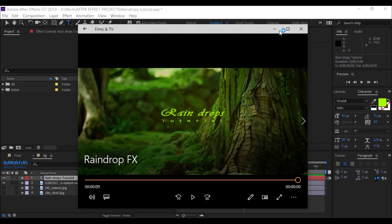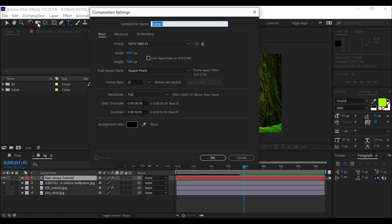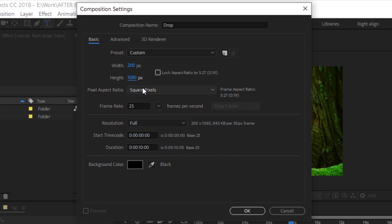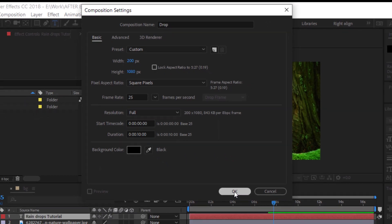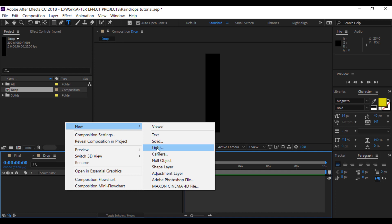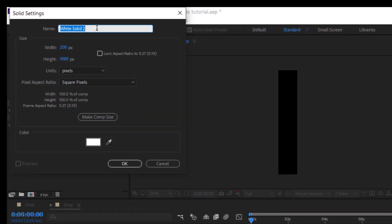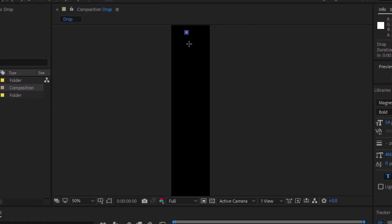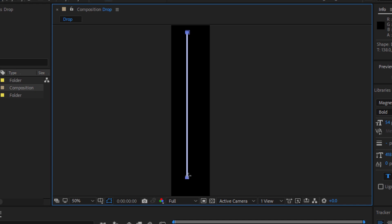Let's start. Open Adobe After Effects and create a new composition. Click New Composition and create a new drop — name it as 'drop' and choose your width and height. I'm going to set it as 200 by 1080, make it 10 seconds long, and click OK. Then create a new solid layer and name it 'drop', click OK.